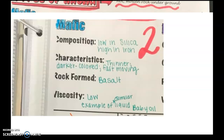The felsic magma or lava makes felsic rock, but that's a topic for another day. Right now, all you need to know is that we have two types of lava or magma. Mafic is the first type — it is very low in silica and high in iron. Because of these different elements, it is thinner, usually darker colored, and it moves really fast. It forms basalt igneous rock. Its viscosity is low — similar to the liquid of baby oil.